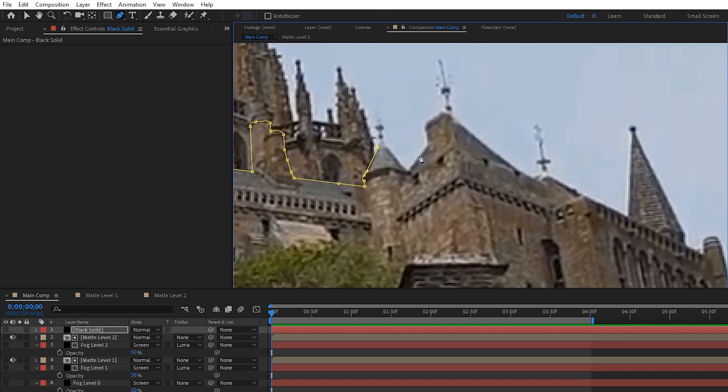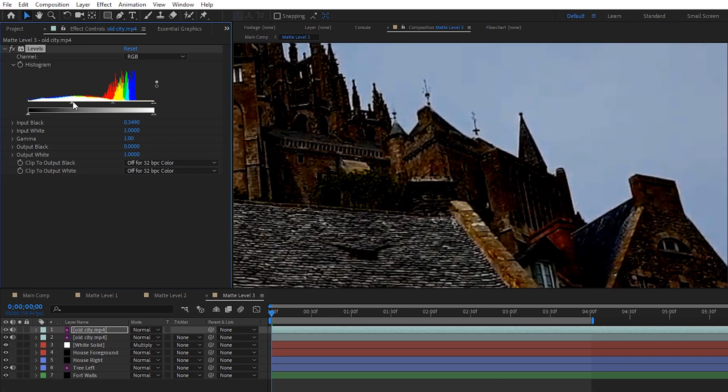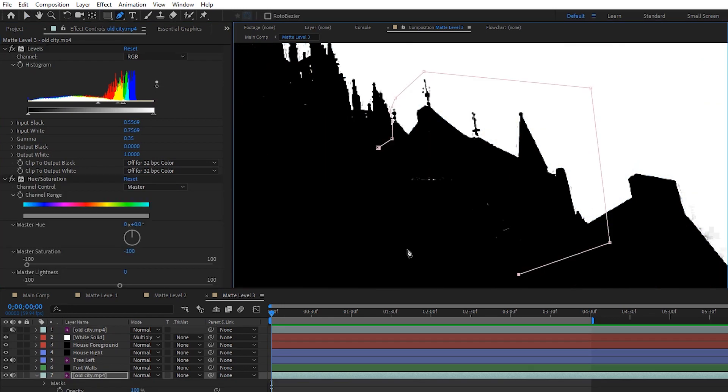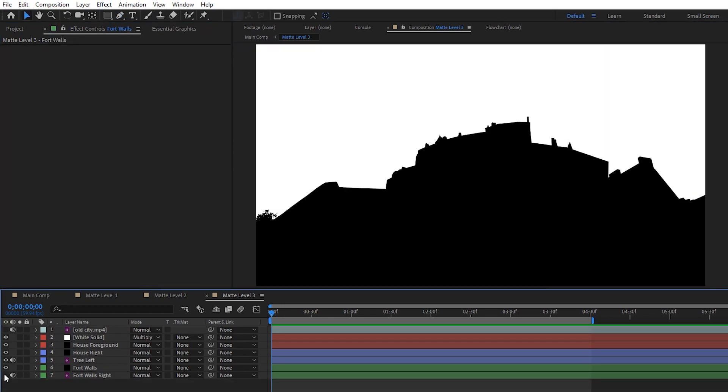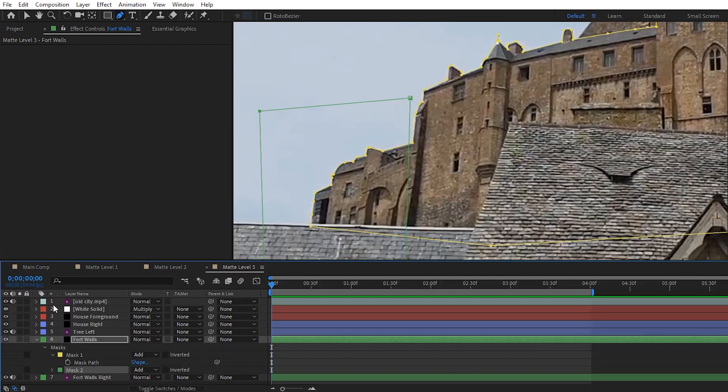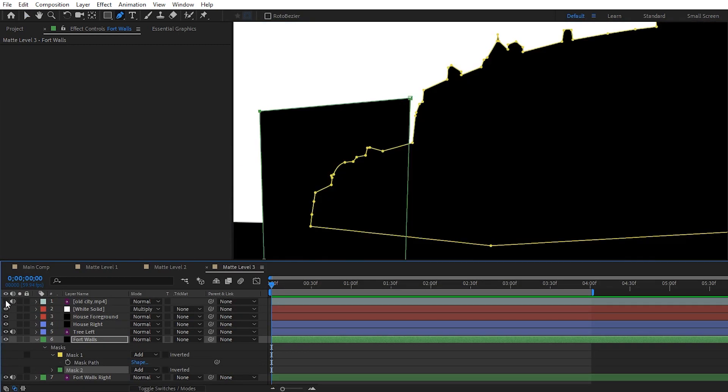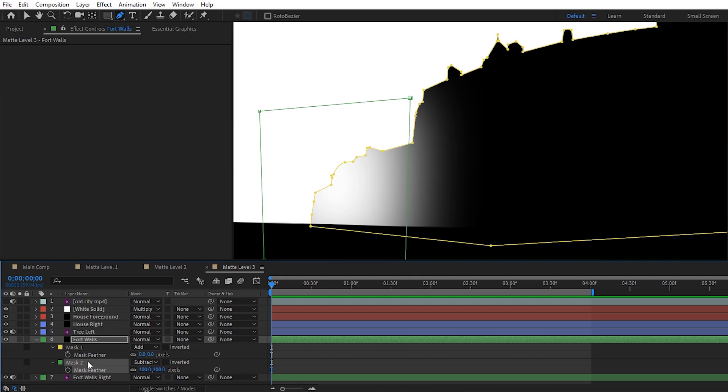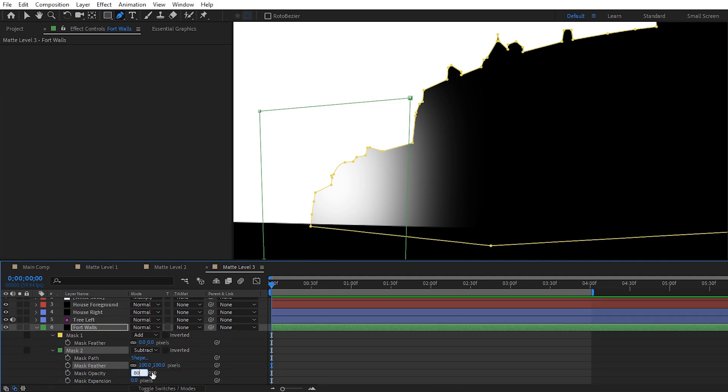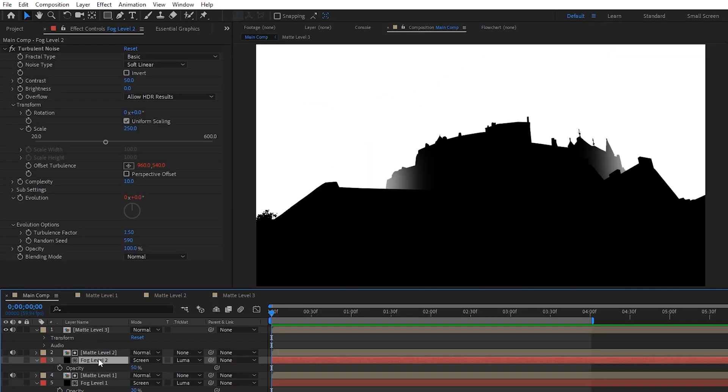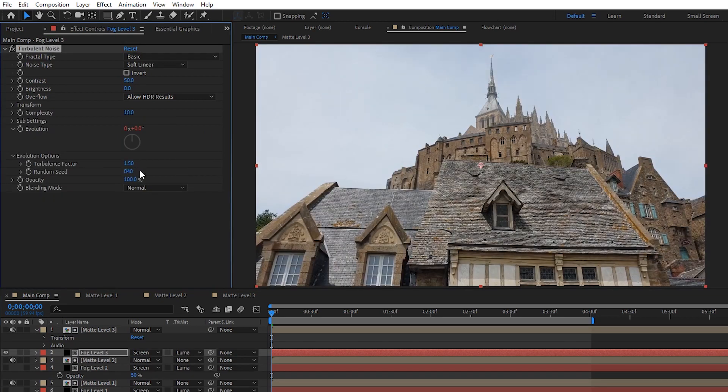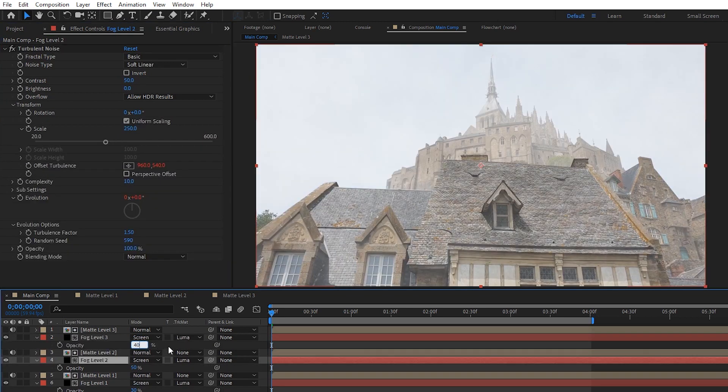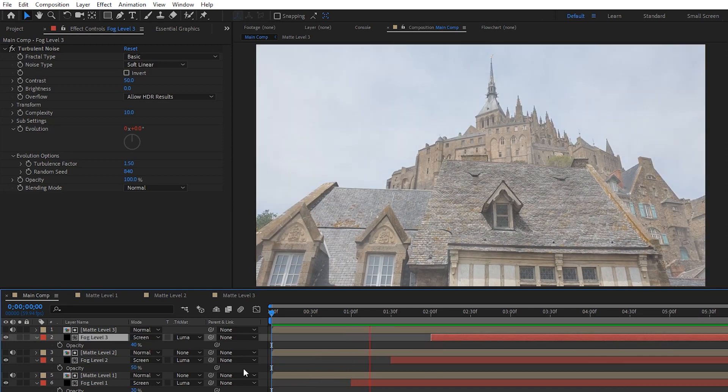Now jumping ahead to matte level 3 where I'm masking out the fort's walls, on the right side of the fort there are a lot of little towers and spike things, so to save time and get a more accurate result we can do the exact same thing we did with the tree. I also noticed that these walls curve backwards away from camera, so in theory the edges would be a little bit foggier than the middle which is closer to us. So a way to tackle that is to create another mask on the same layer and set it to subtract, feather it out a bunch, and also lower the mask's opacity itself to make it a little more subtle.